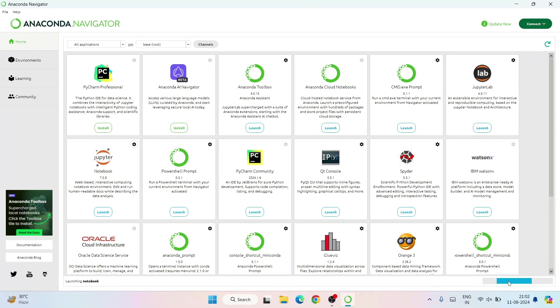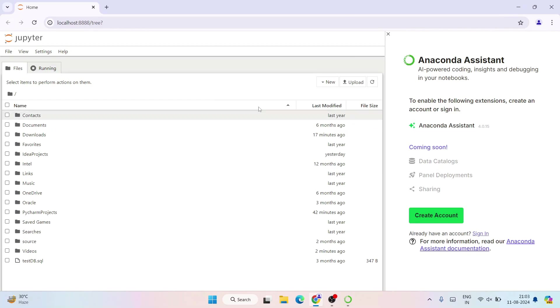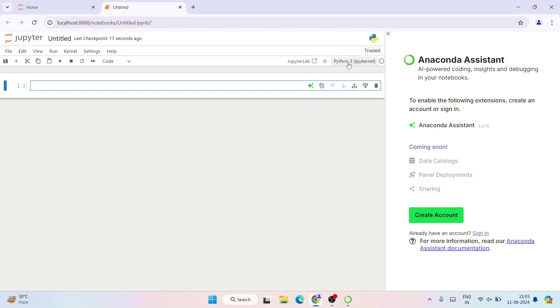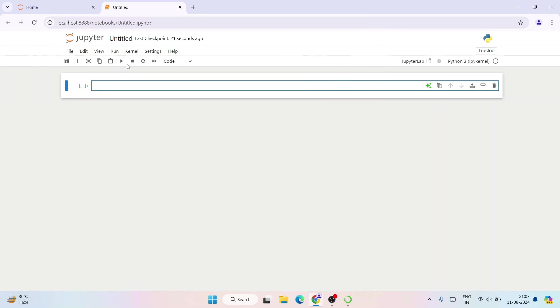First I'll start with Jupyter Notebook — just click on Launch. It's going to start launching Jupyter Notebook in the browser and it has launched. Click on New and then Notebook to create a new notebook. On a new tab it creates an untitled notebook. Here you need to select your kernel — I'm going to select Python 3 kernel and click Select.